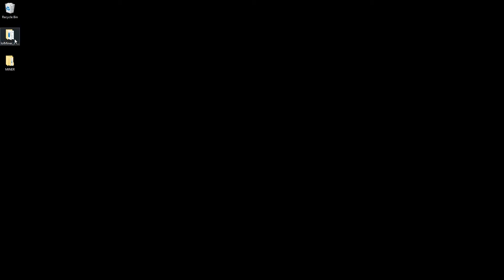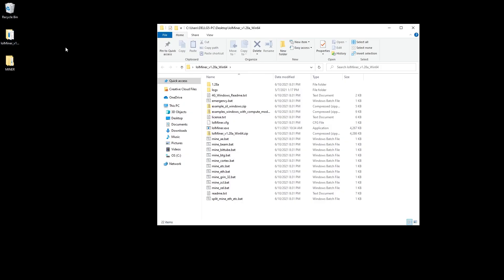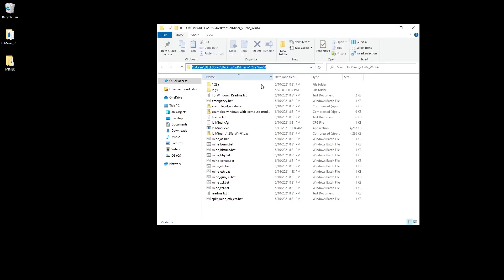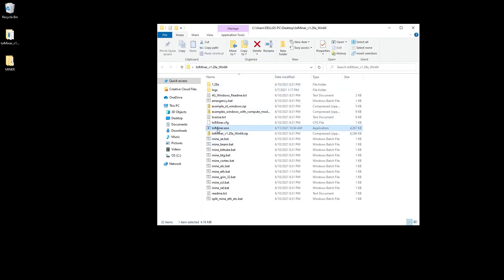For me I have it on my desktop. Here's the lolminer folder. Double click on it and then up here in the file explorer in the address bar we have the address path. Mine is in C colon slash users slash Dell G5 dash PC slash desktop and then I have the lolminer and that is where the lol executable file is.